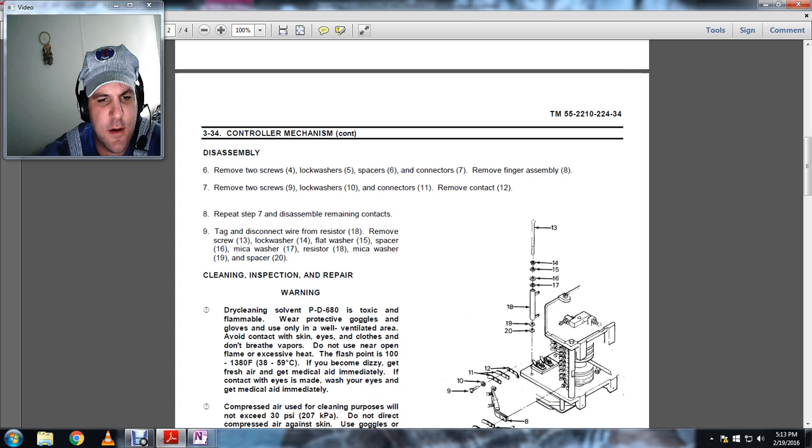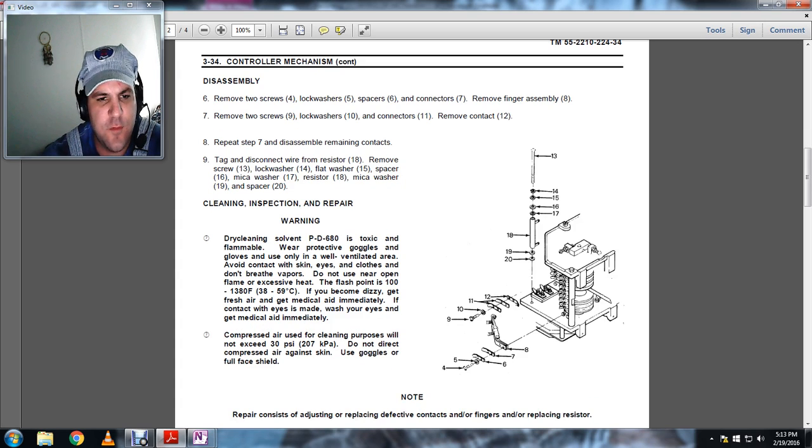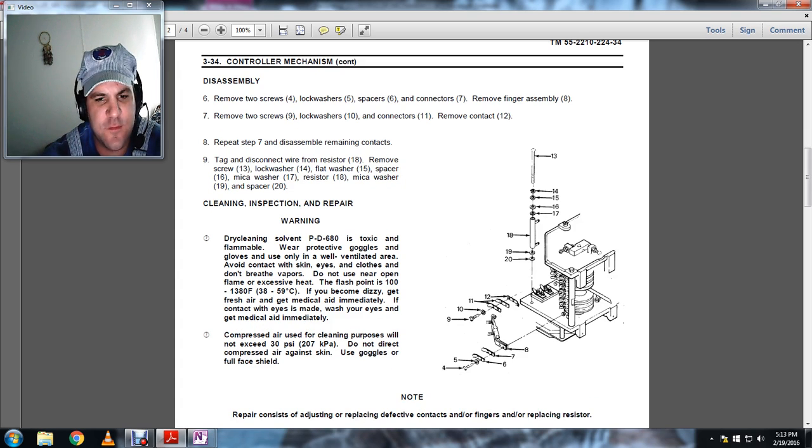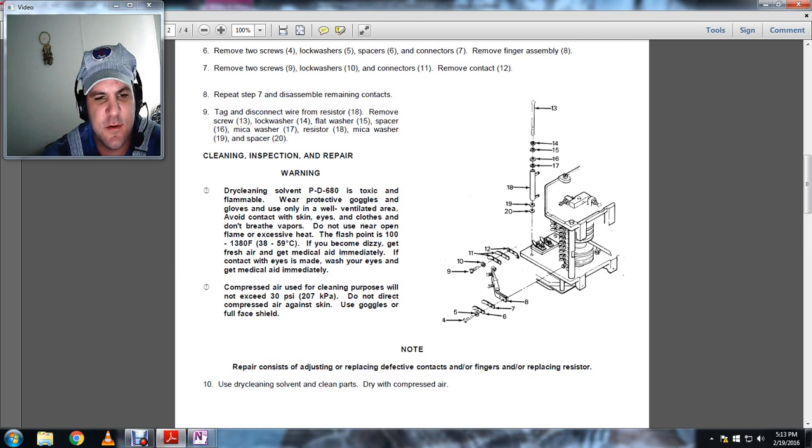Contacts. Tag, disconnect wire resistor, remove the screw, lock washer, flat washer, spacer, micro washer, resistor, and micro washer and spacer.